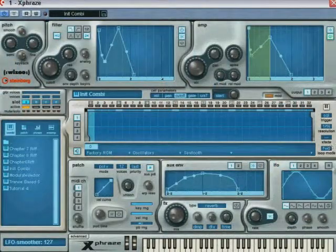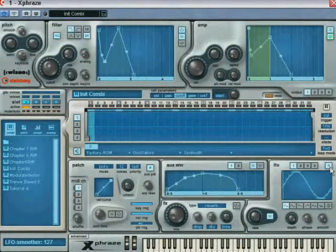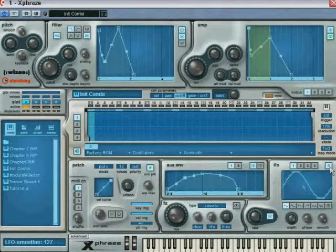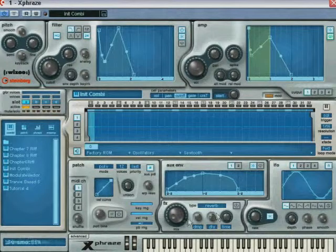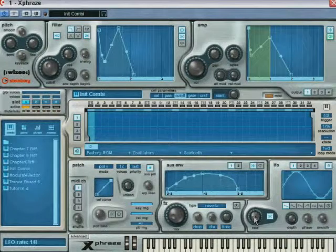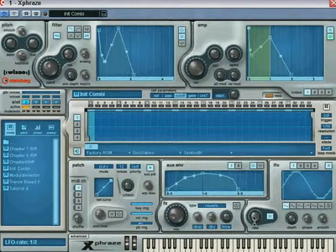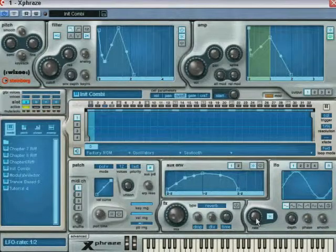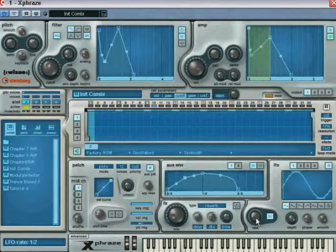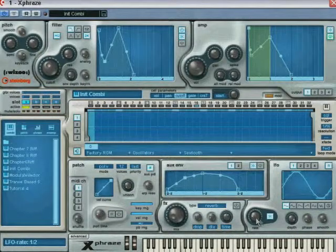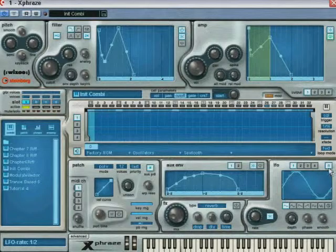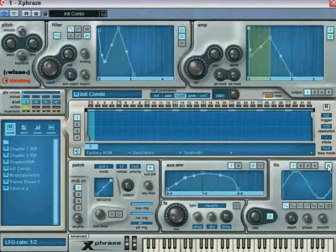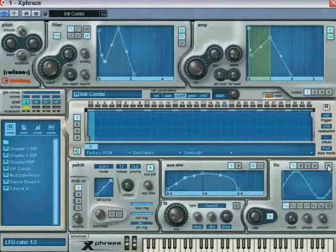When active, the R button will cause the LFO to re-trigger the LFO whenever a note is triggered. While this difference might be difficult to perceive when the rate is set to a high quantized value, it becomes more apparent when slowing down the LFO's rate.